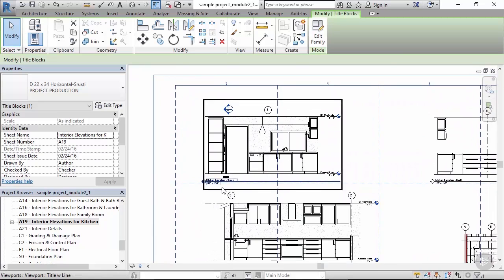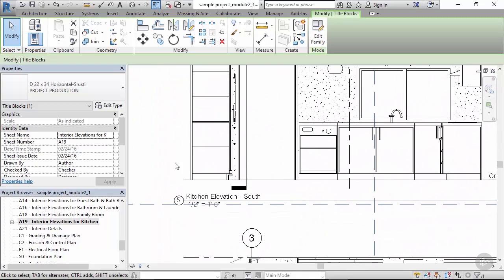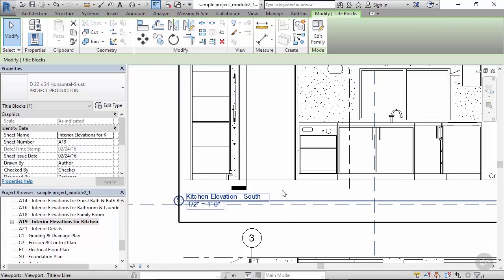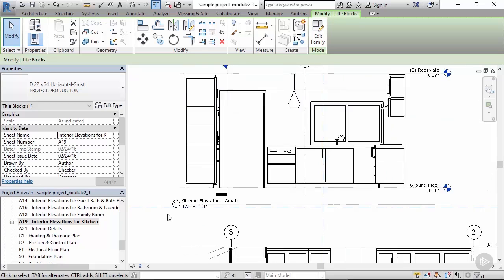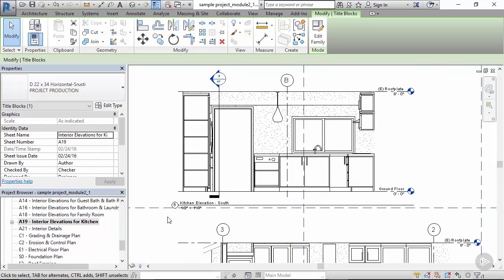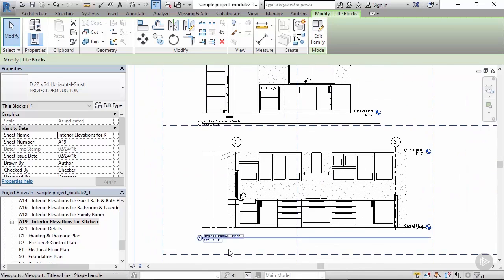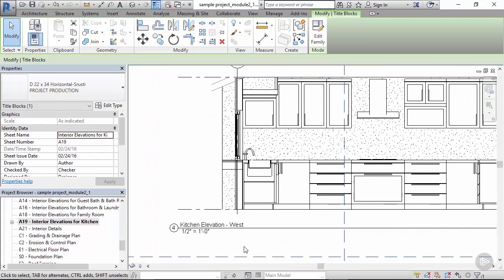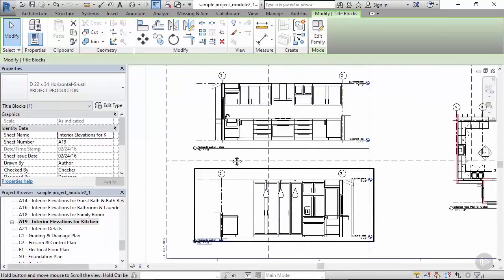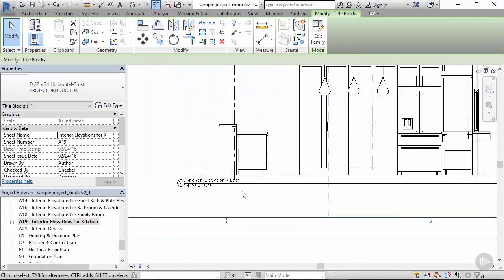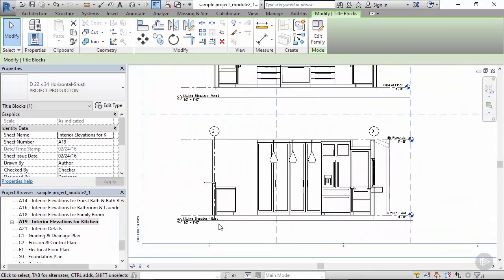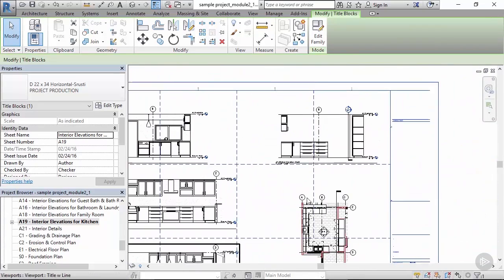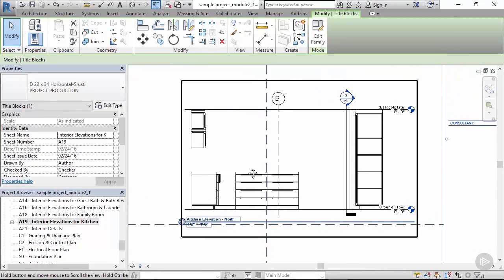Check out the numbers. Sheet numbers look right: kitchen elevation south, kitchen elevation west, east, and finally north.